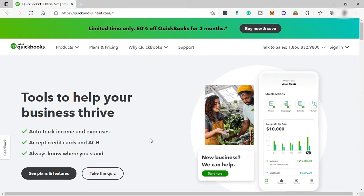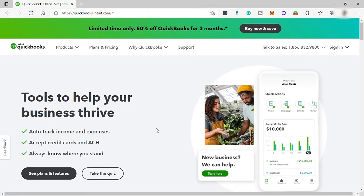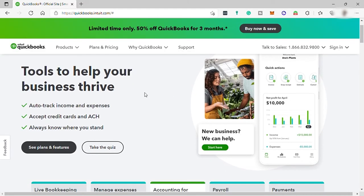QuickBooks Online is a solid choice for a wide variety of businesses, especially those that plan to work with a bookkeeper or accountant on a regular basis. With their four different plans that you can choose from and a range of add-ons and services, QuickBooks Online offers a high level of functionality, flexibility, and scalability. You can customize this software to meet your business's needs.